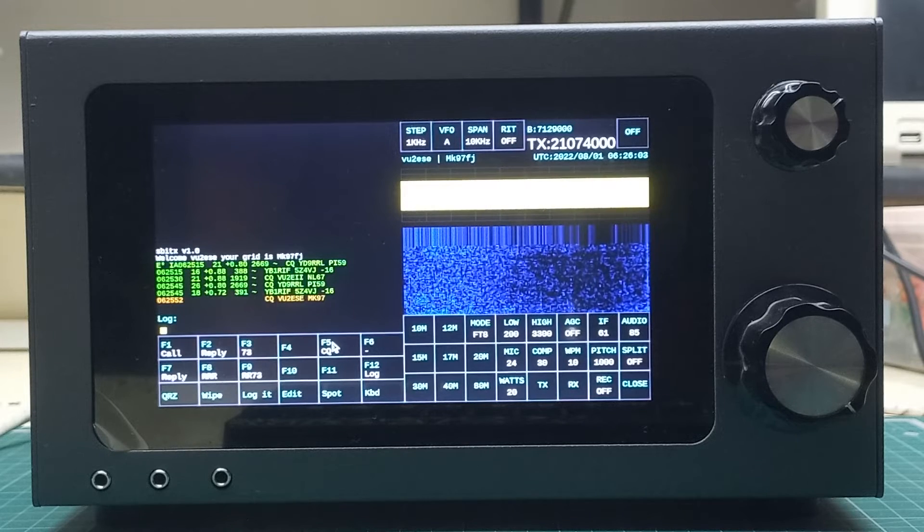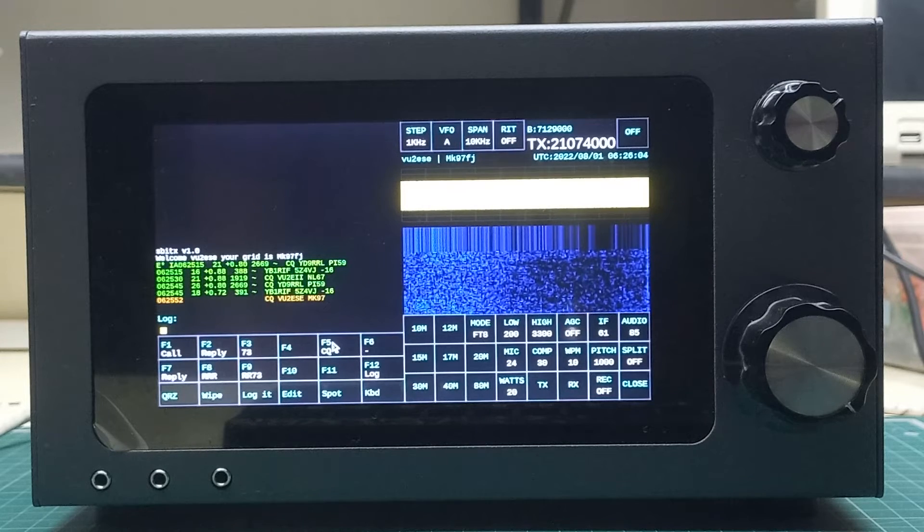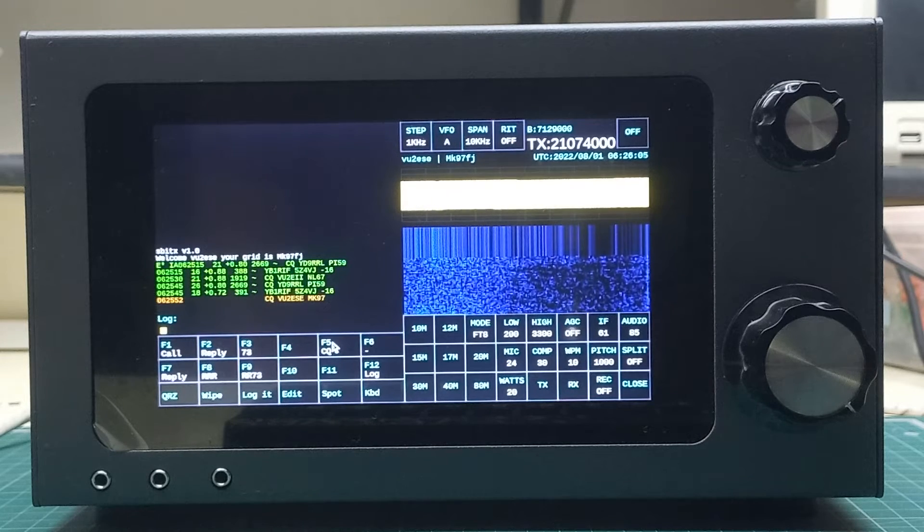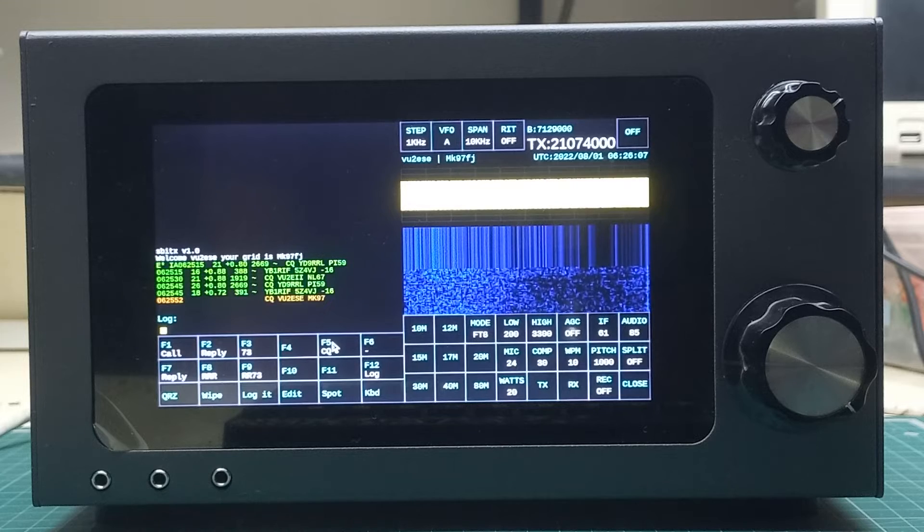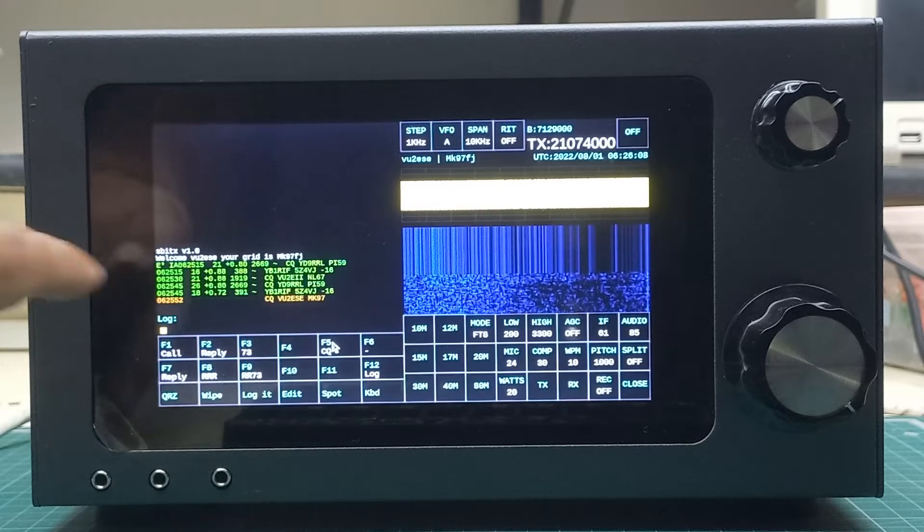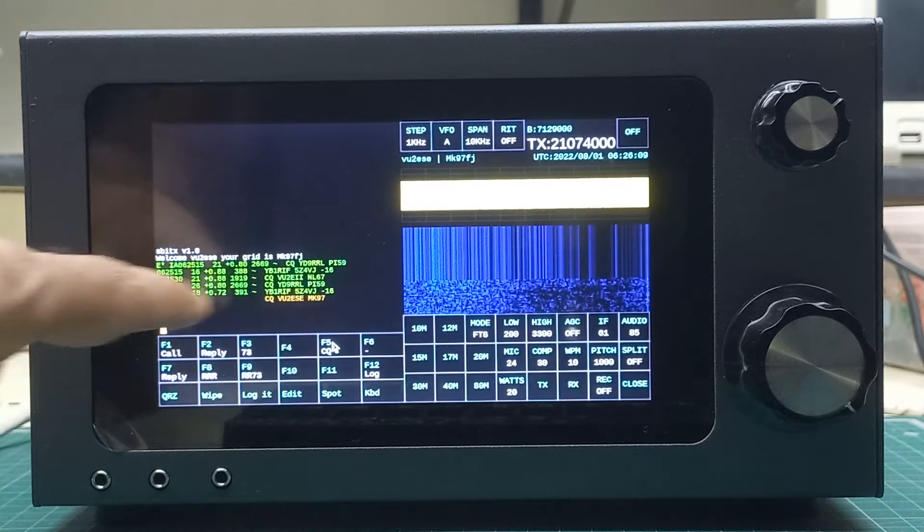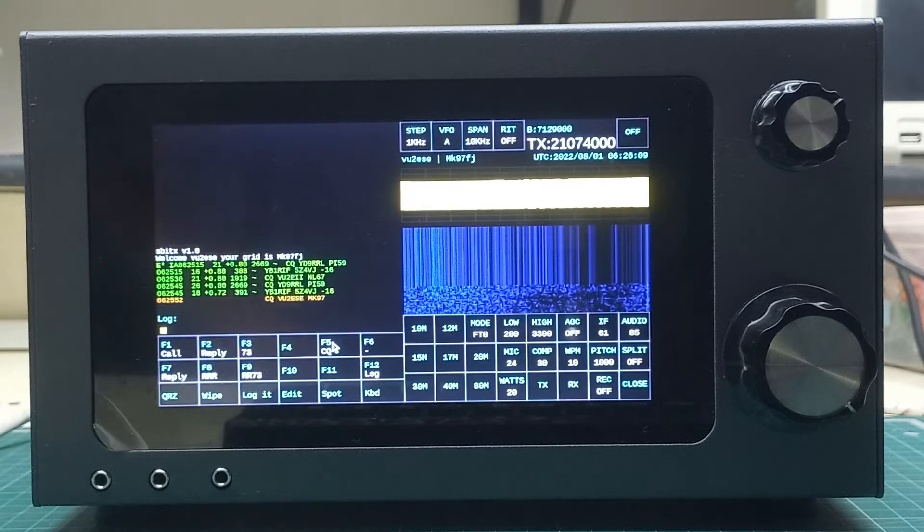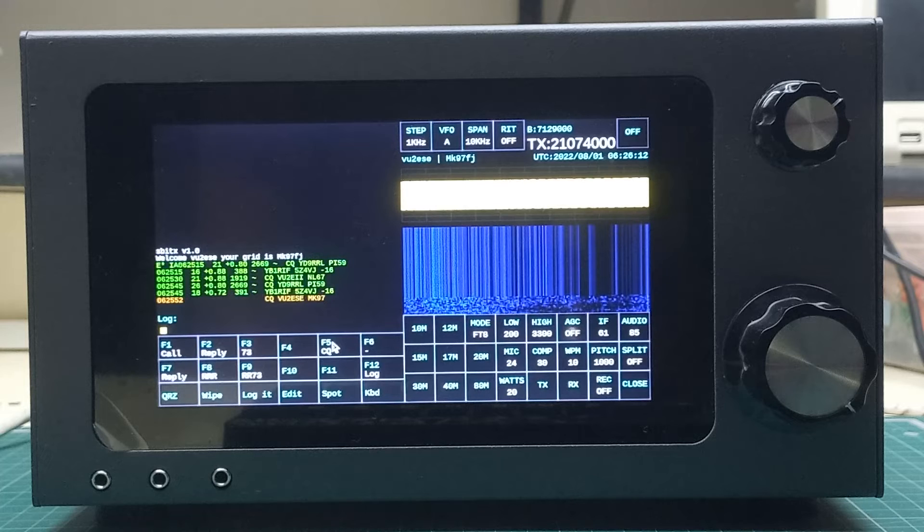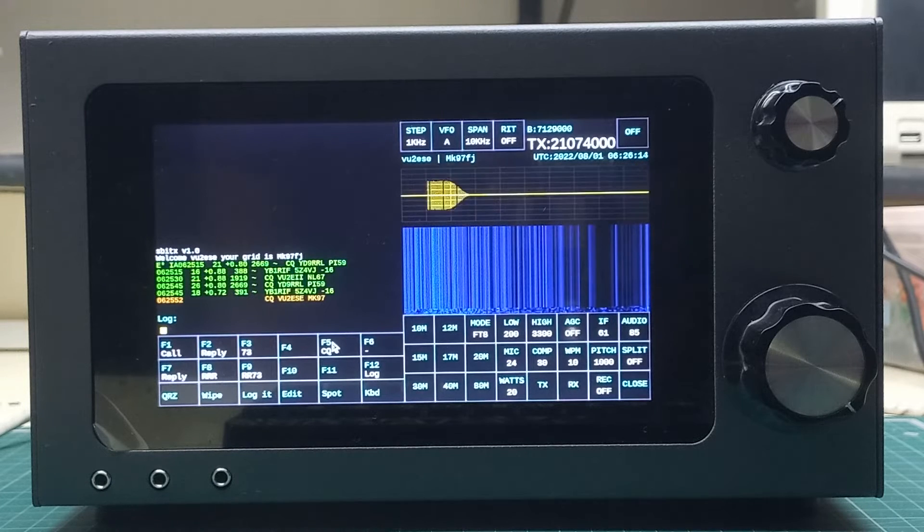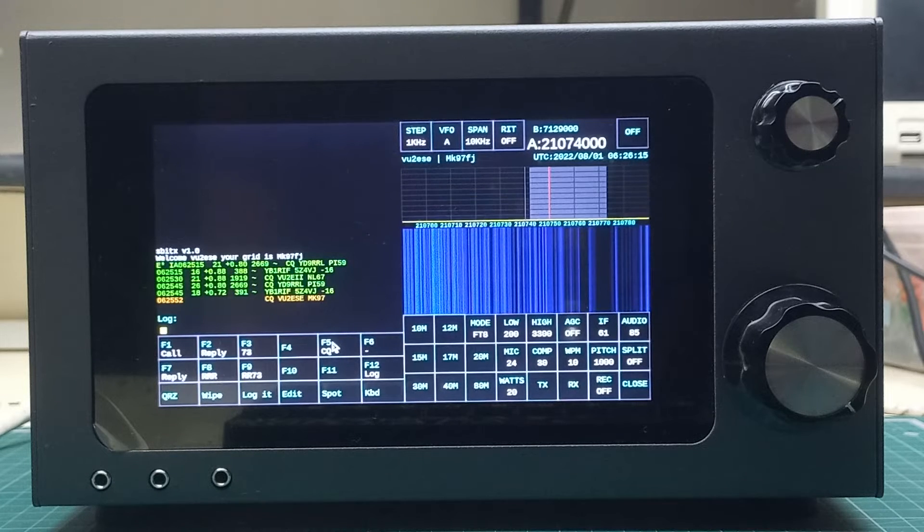Now it's calling CQ. This call will last for about 12 seconds. The message is in orange, so that's the one we are transmitting, which is CQ VU2ESE with my grid, which is MK97.